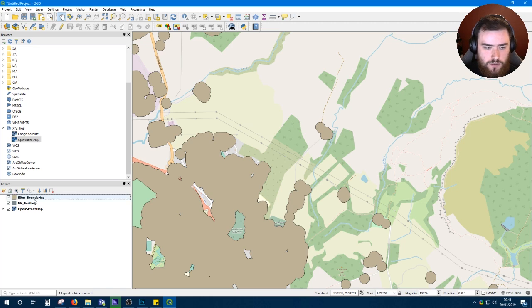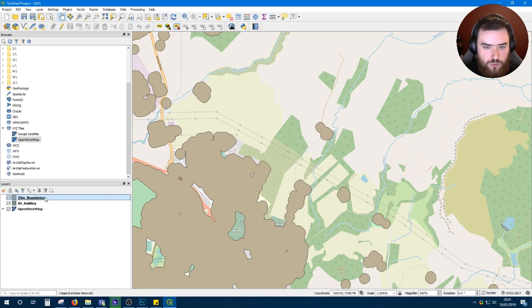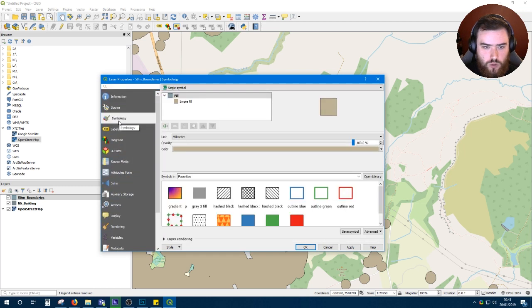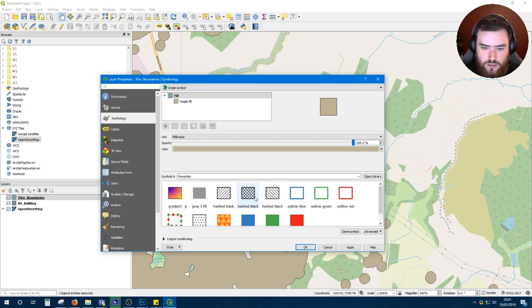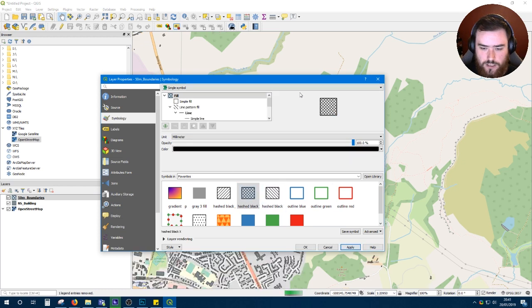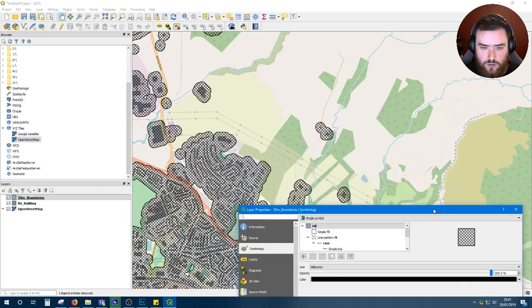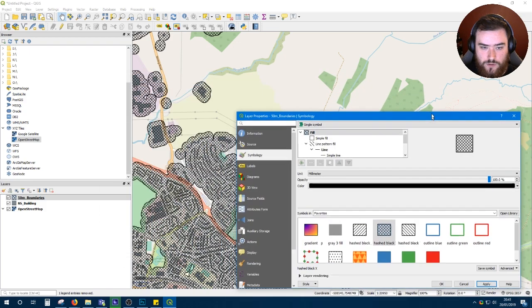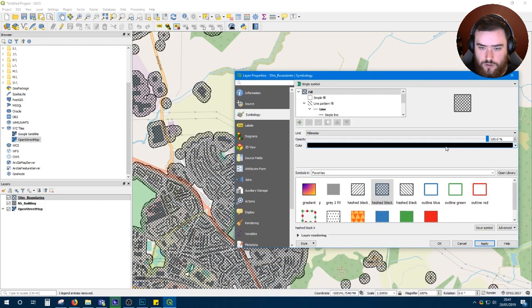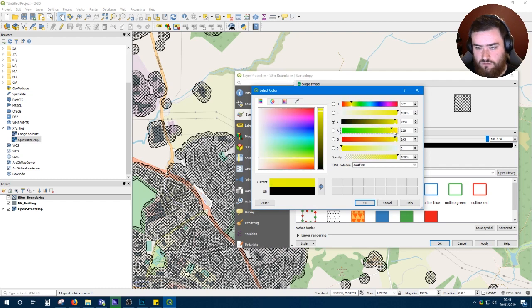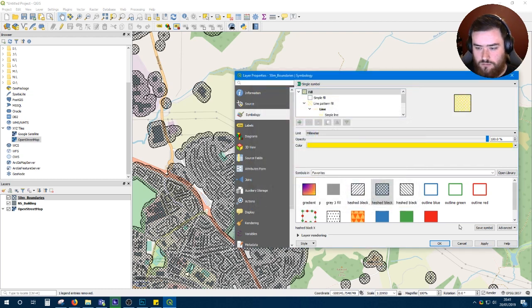And to make it more readable, if you right click, go to properties, scroll down to symbology and select hashed black and hit apply. You'll get a result that looks similar to the result I had.